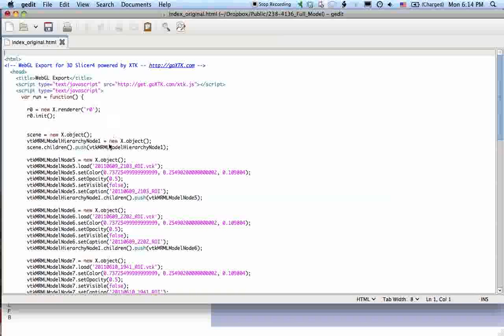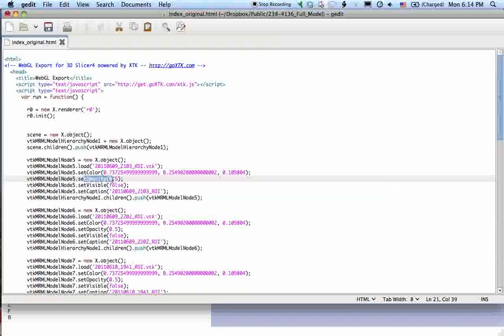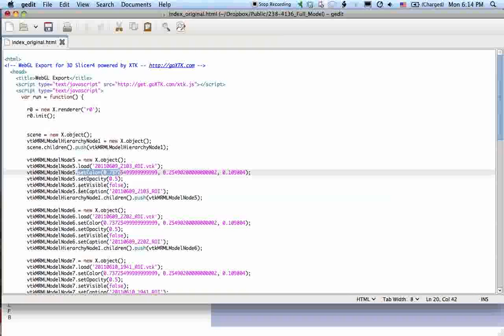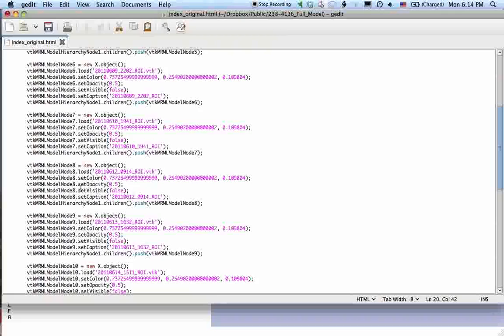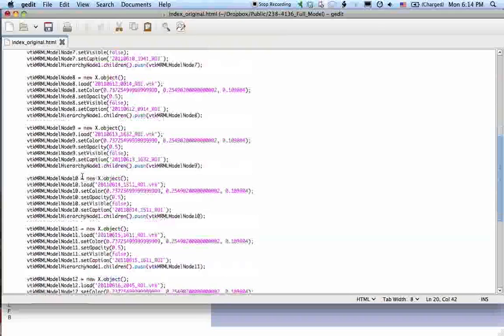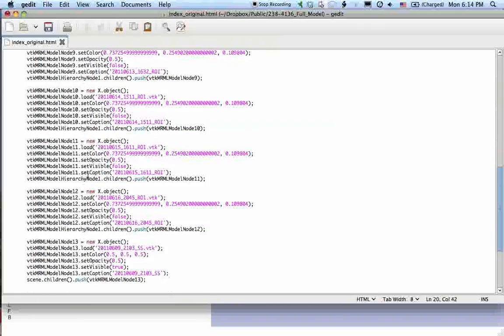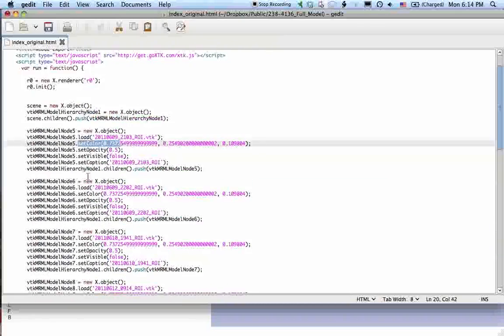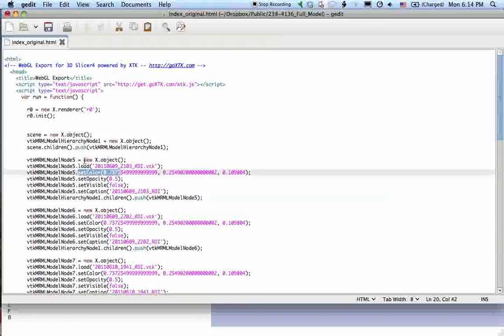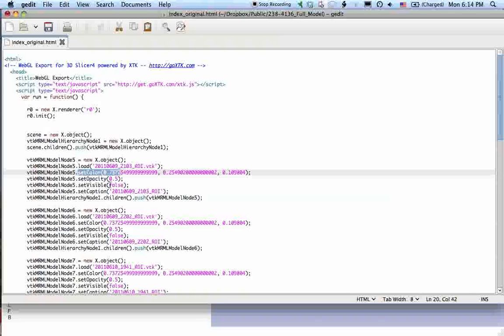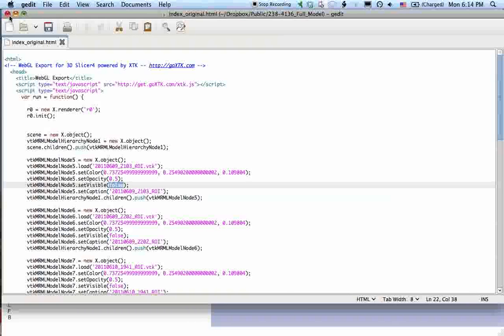So for example, if you wanted to change something like you see a set opacity, set color, set visible, right? So these are actually all the models that we had saved out in the VTK format from slicer. So if you wanted to change what default came up when you loaded the web page, you could just change the visibility of this to true or something like that, for example.